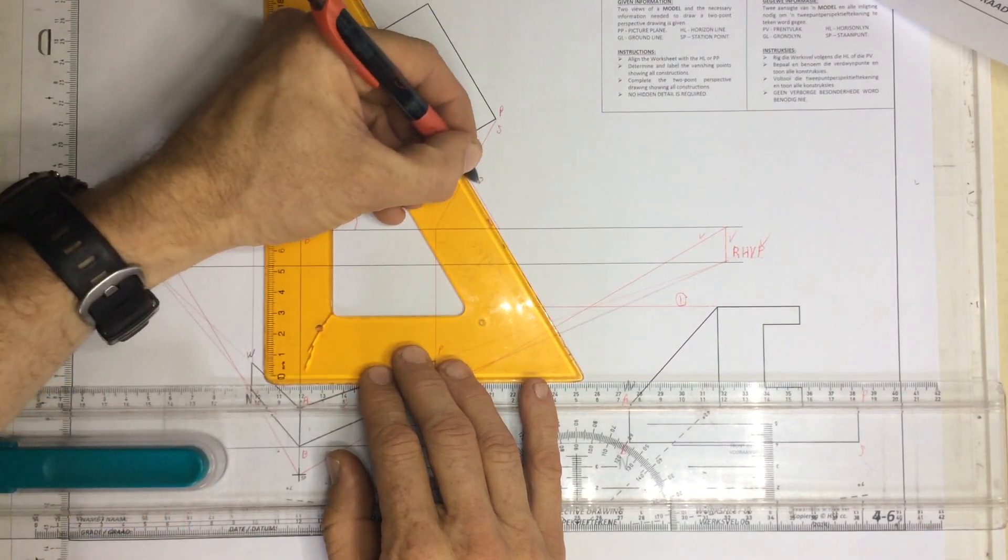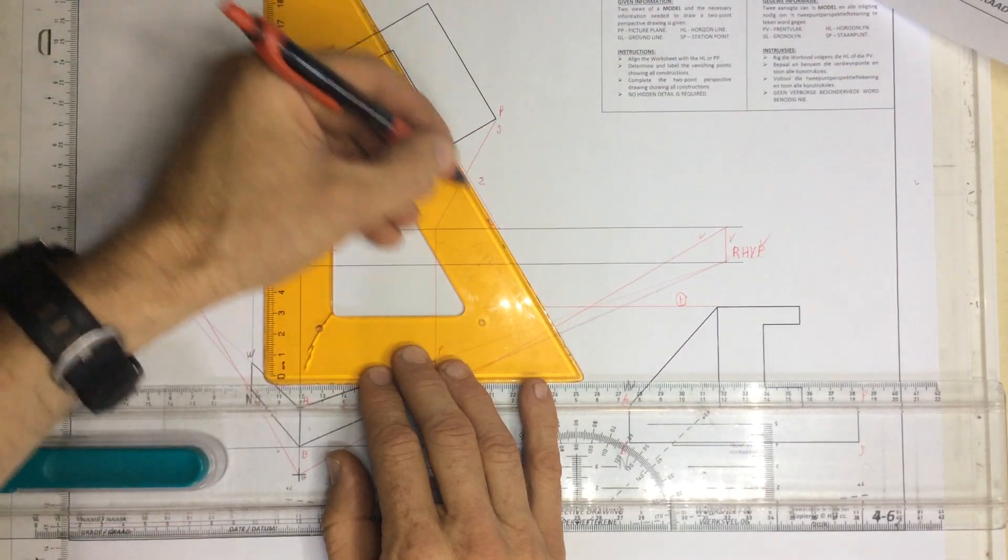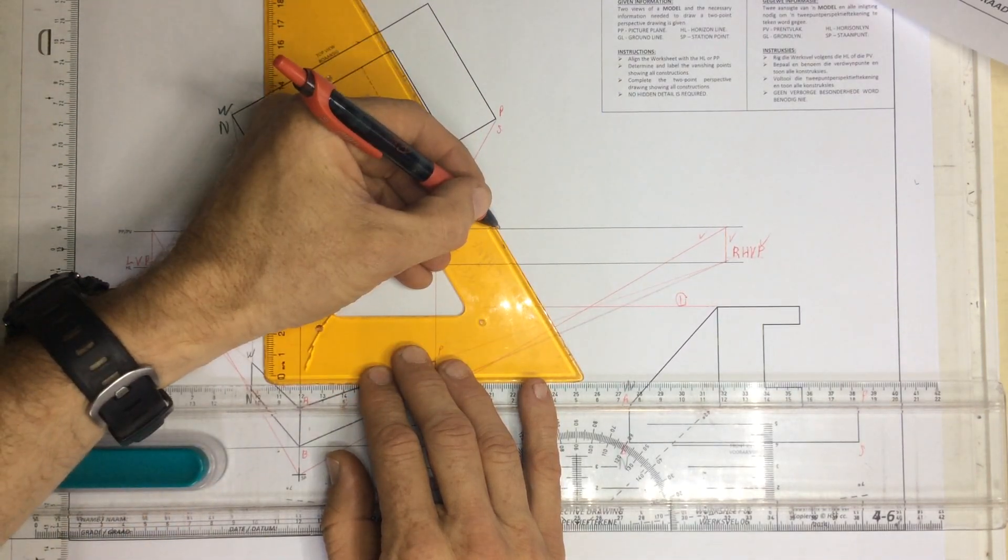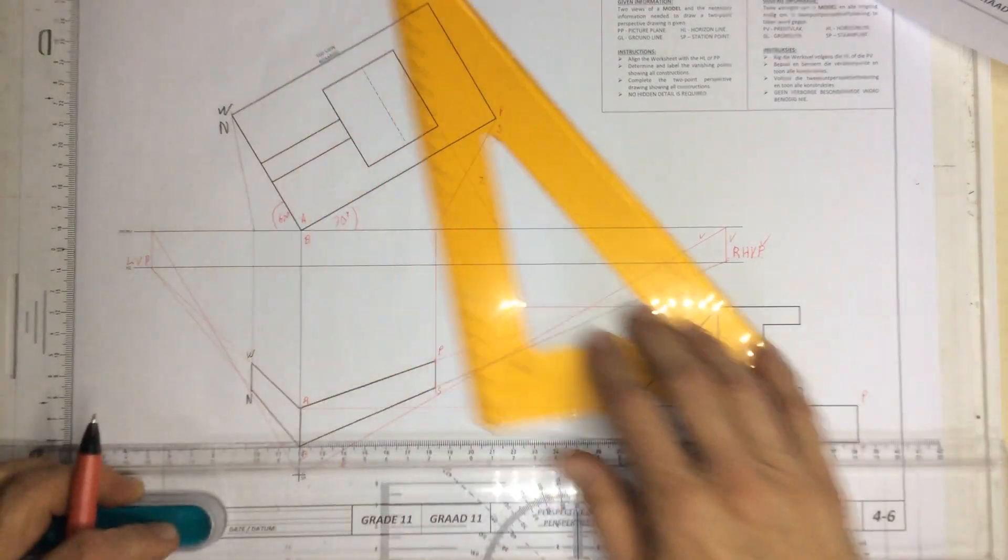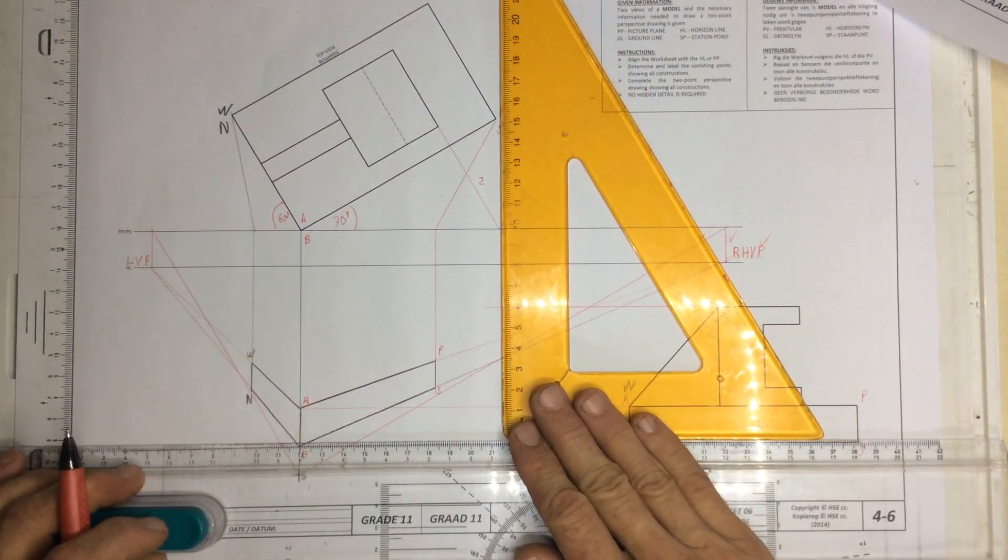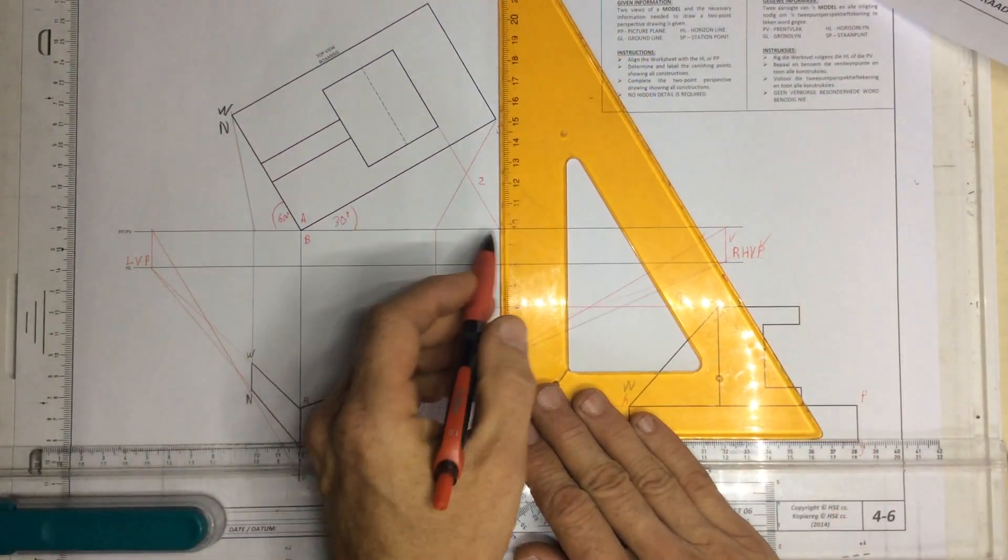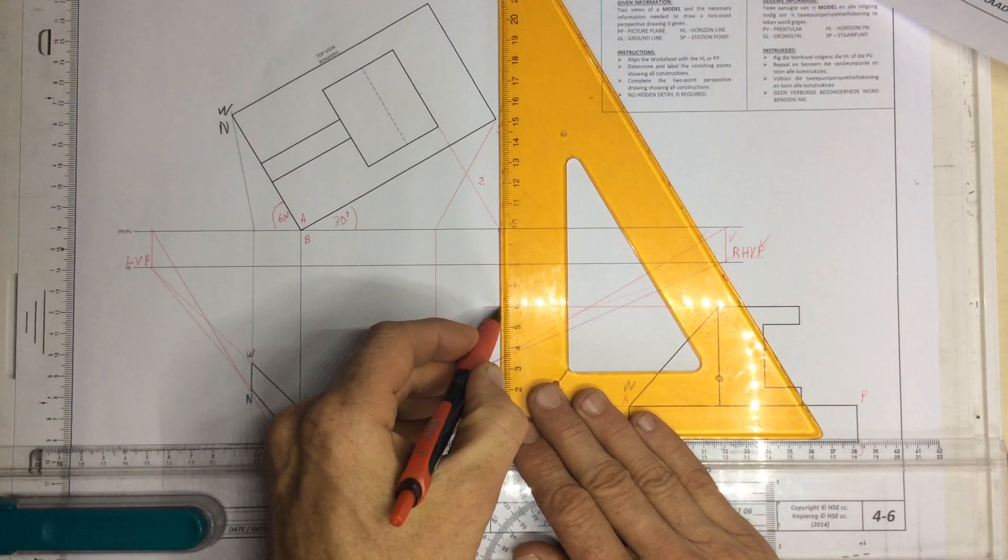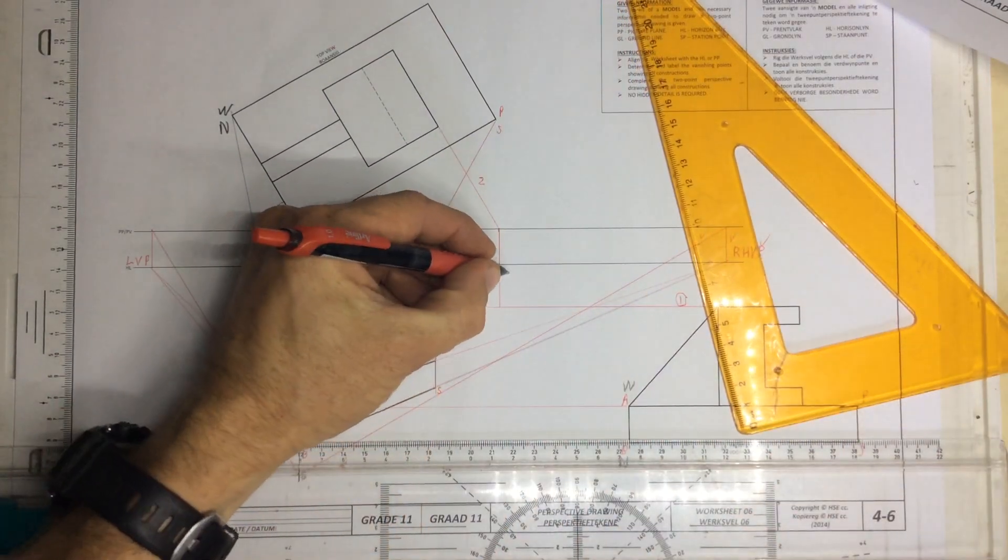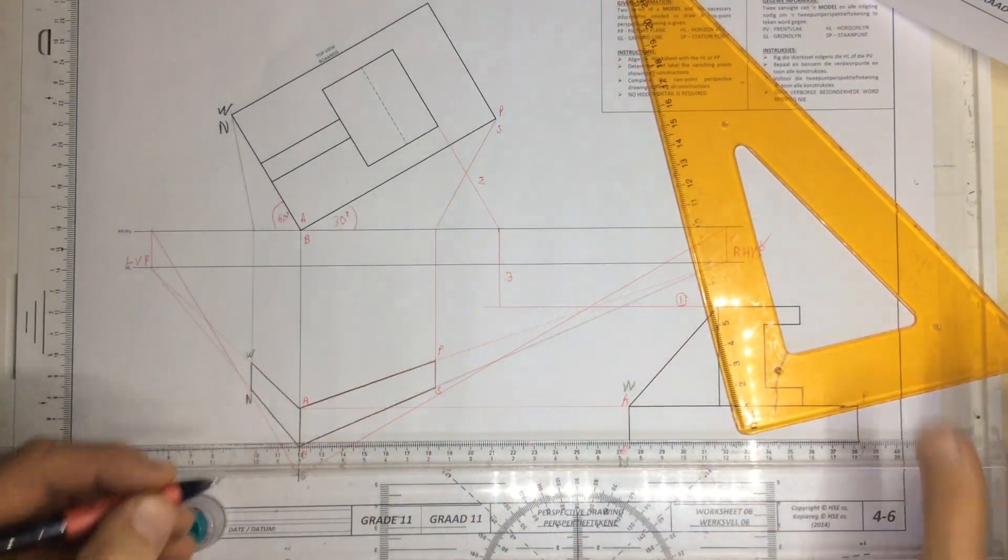Step number two, I take this down until it touches the picture plane. I take a line down to the height line that I just produced. That would be step number three.